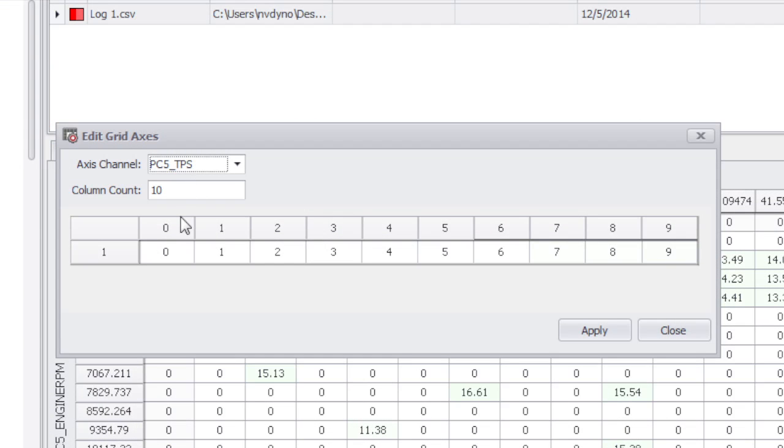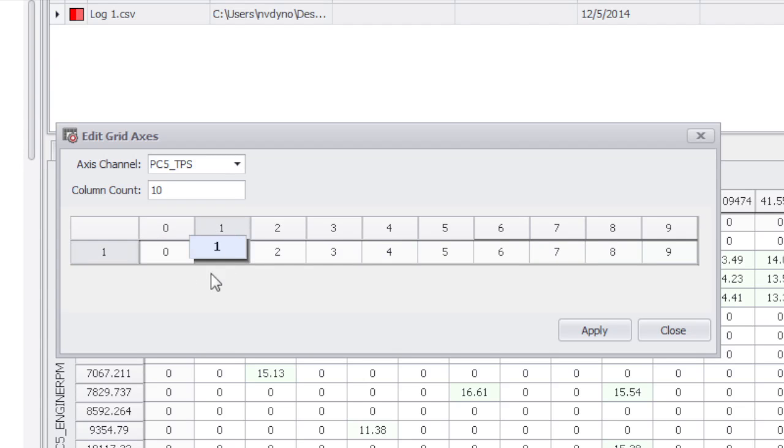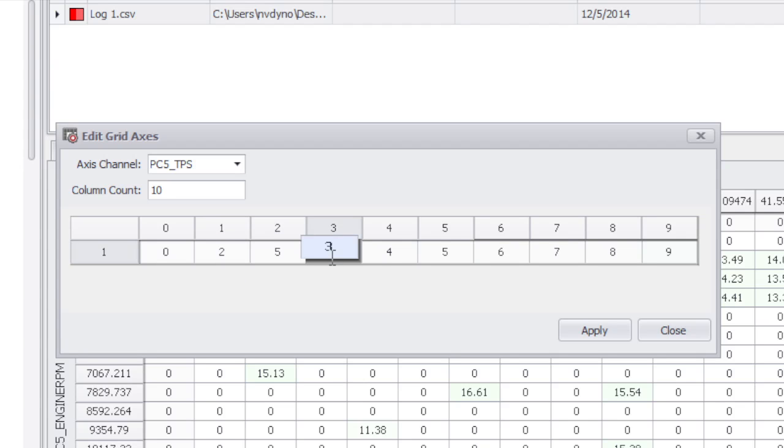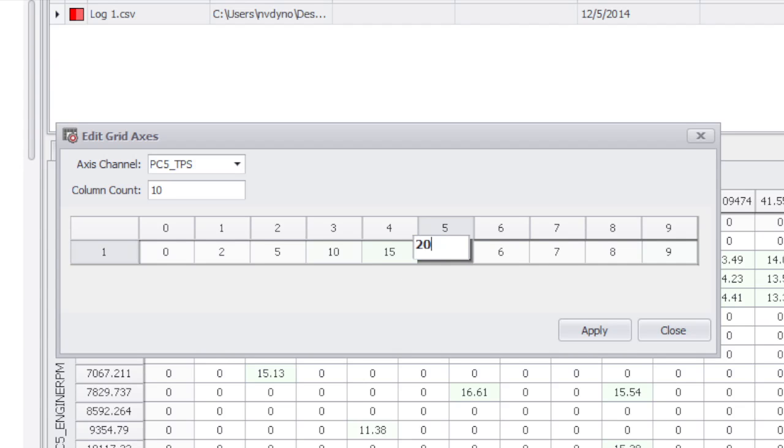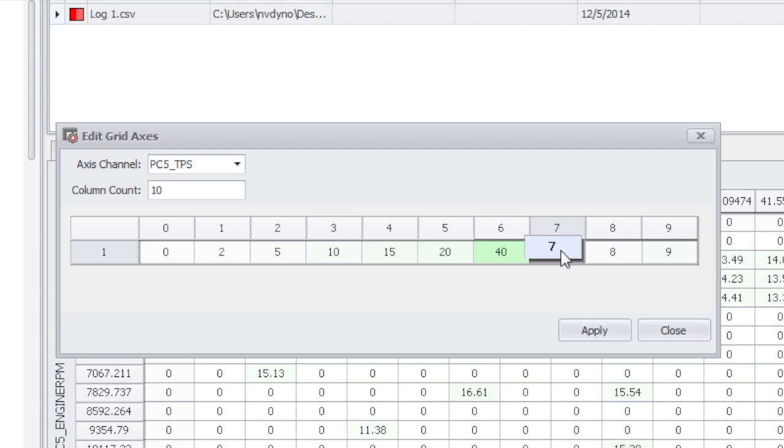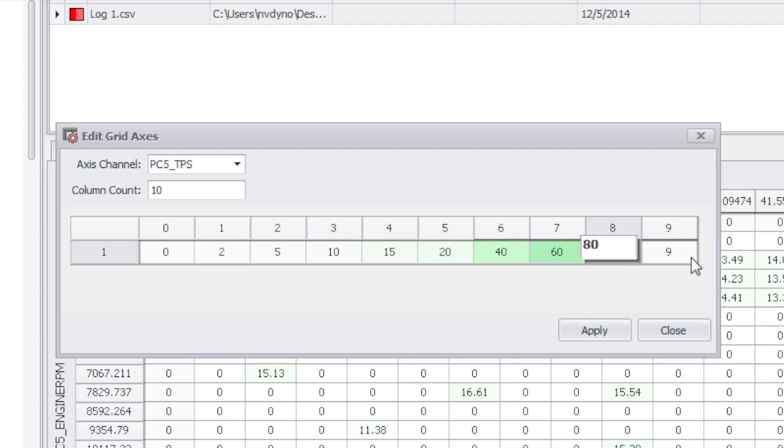The TPS columns I use, I want to use the same columns that I have in a power commander map. I know a power commander map has 10 columns, and those columns are 0, 2, 5, 10, 15, 20, 40, 60, 80, and 100% throttle.